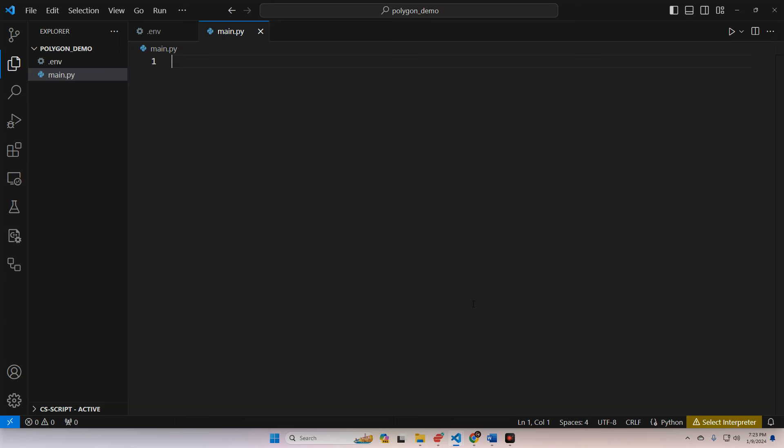I've made a new folder here called Polygon Demo. You'll want to make a new folder, and you're going to want to make a clean environment for this. You're going to want a .env file which is going to hold your Polygon key. Now Polygon does offer a free tier. If you want the WebSocket clusters that I'm going to be demonstrating in this video, then you will want to sign up for one of their packages.